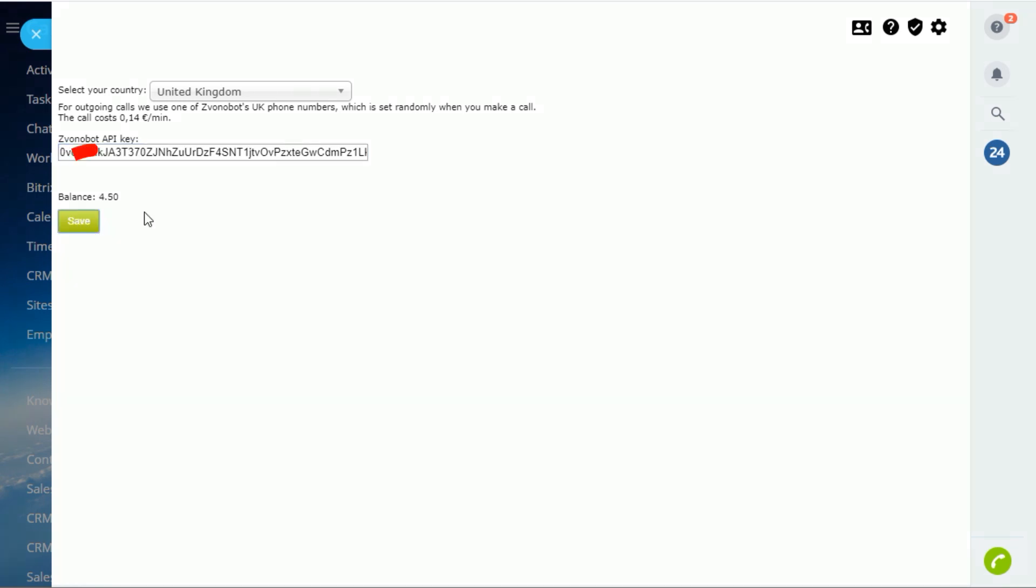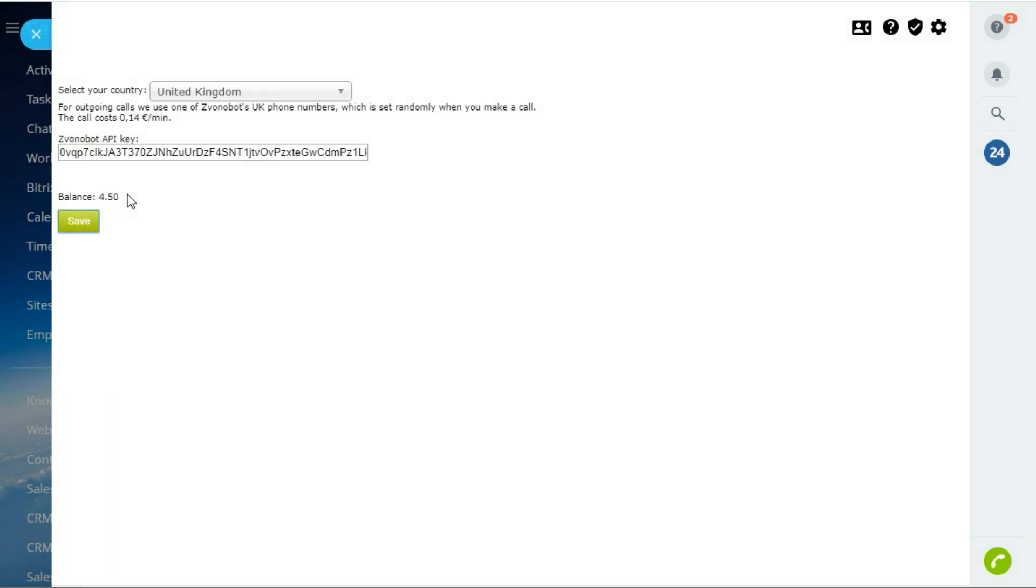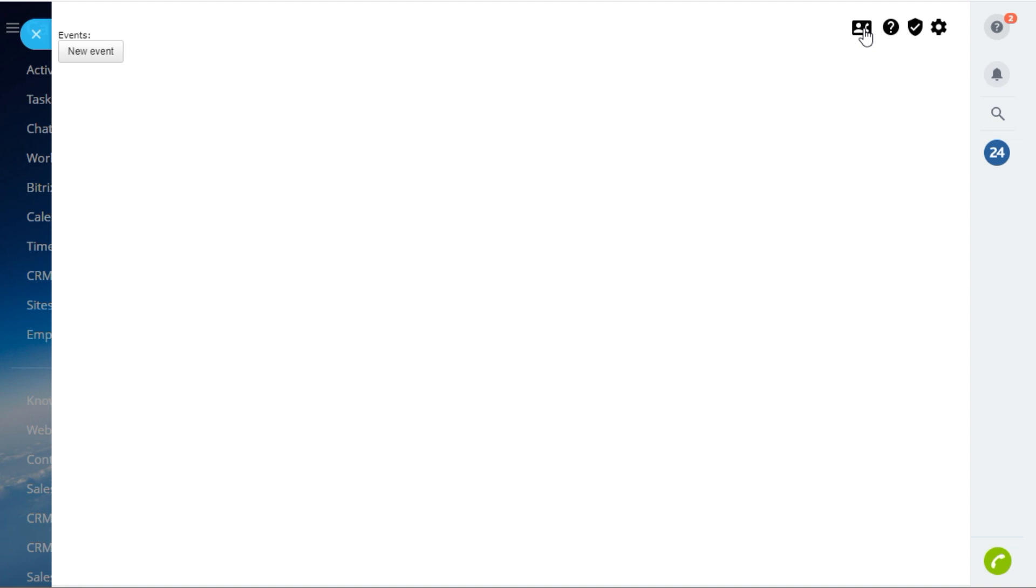If, after making these settings, you can see your Zvonabot balance here, the application is installed and set correctly. Now, we can set the list of events.